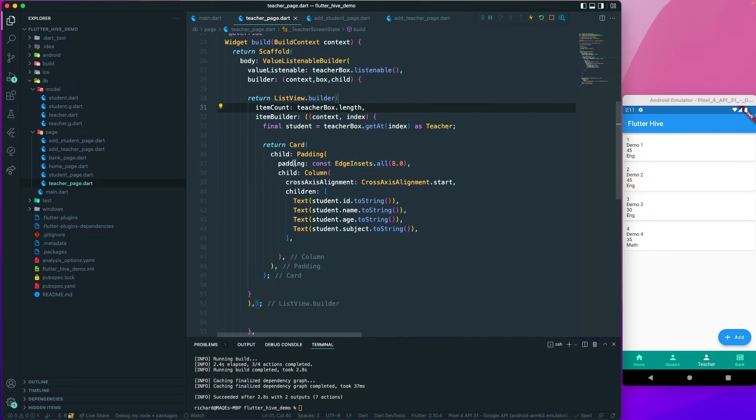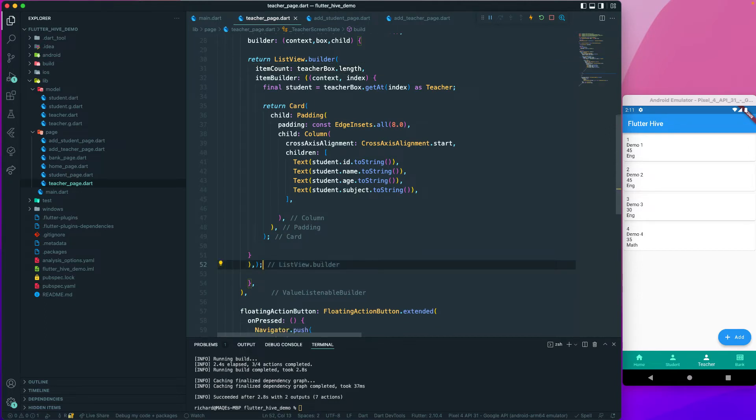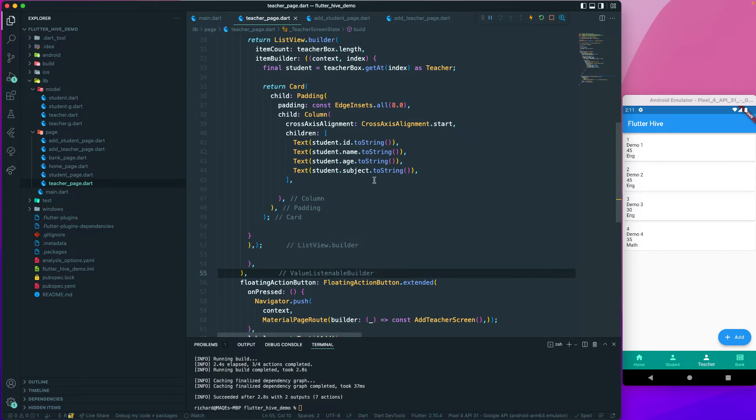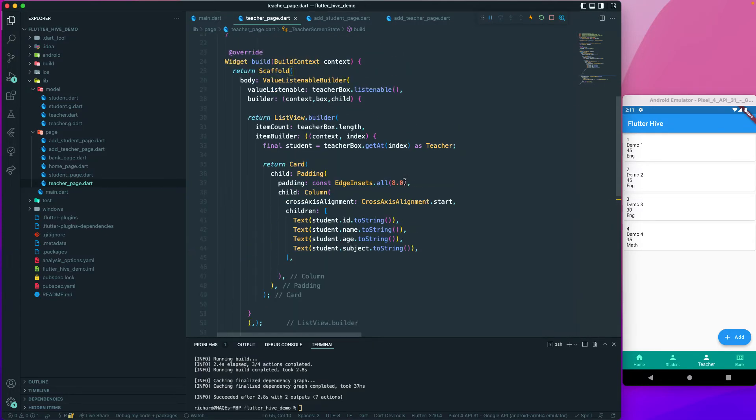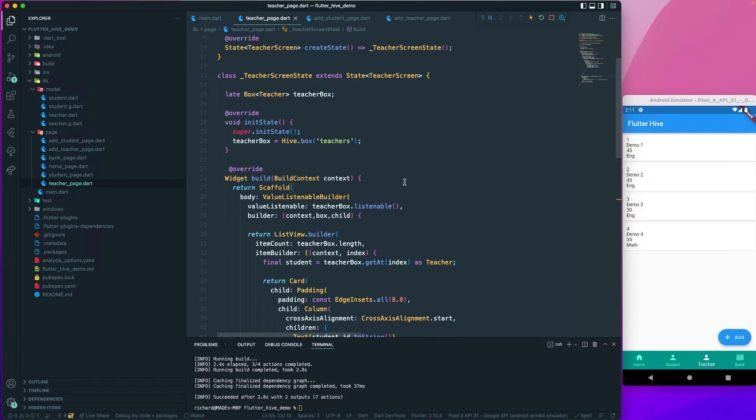Okay, looks like the error is gone. This is on the teacher page, we have added it here. I think that should be fine. Let us try to run our application. Let me arrange it a bit properly. That looks fine, so let's go and run our application.